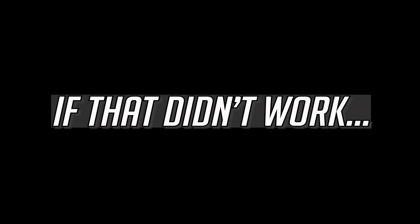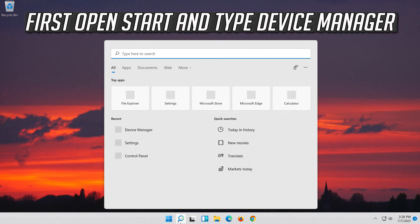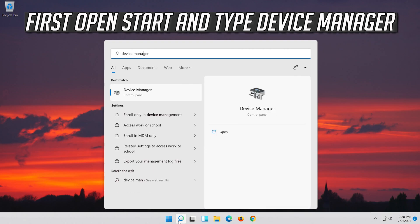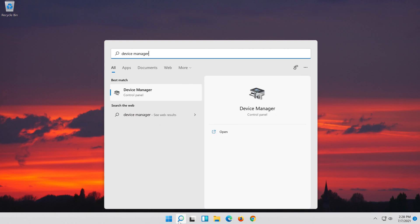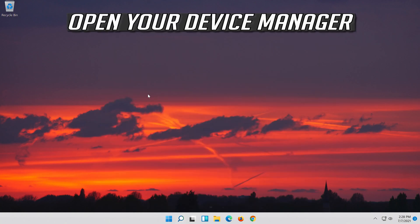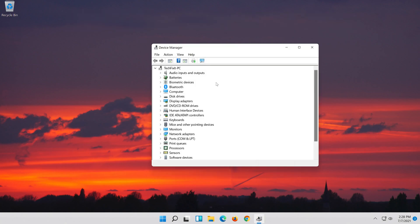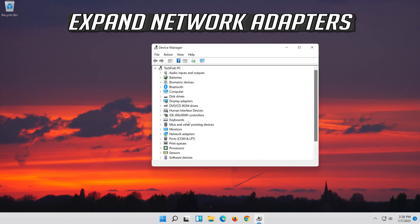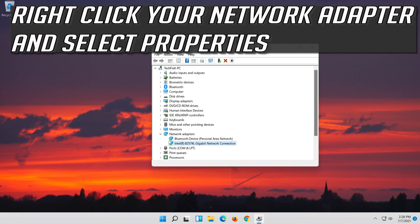If that didn't work, open Start and type Device Manager, then open Device Manager. Expand Network Adapters, right-click your Network Adapter, and select Properties.